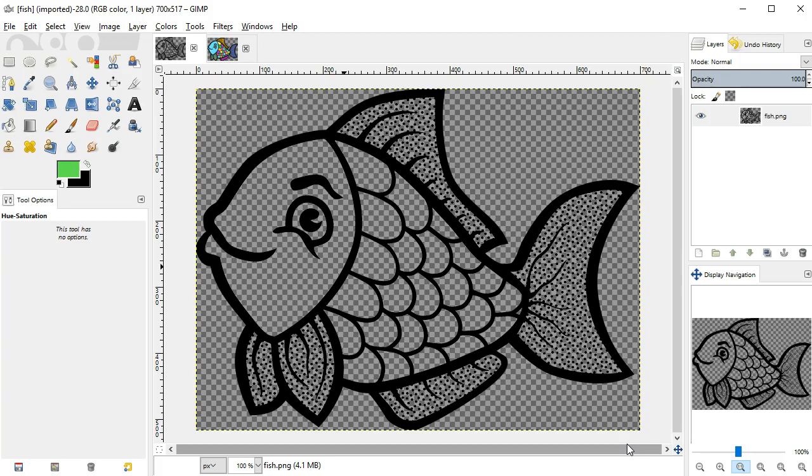Anyone that does much work with graphics will use different layers in their images. At first, using layers may seem somewhat mysterious or scary, but once you get used to them, you'll wonder how you ever got along without layers.